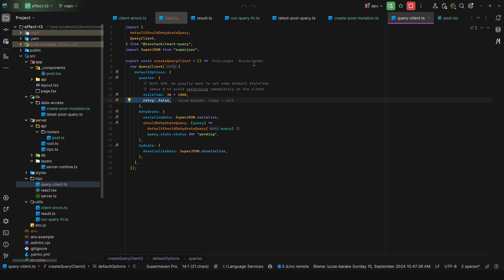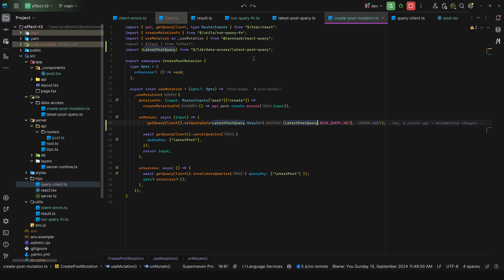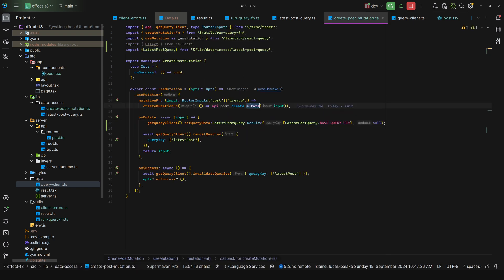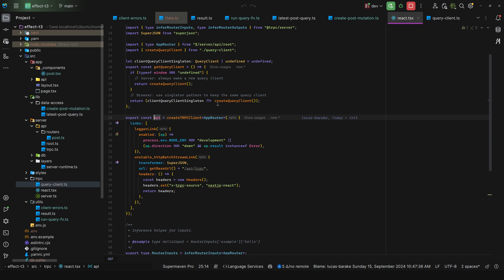Now what about the client? Because you have seen that I'm using API dot post dot create and mutate. I'm not using the React wrapper. And that's true. I'm using the vanilla client. So if I come here, as you can see, create your tRPC client, not create your RPC or React client.